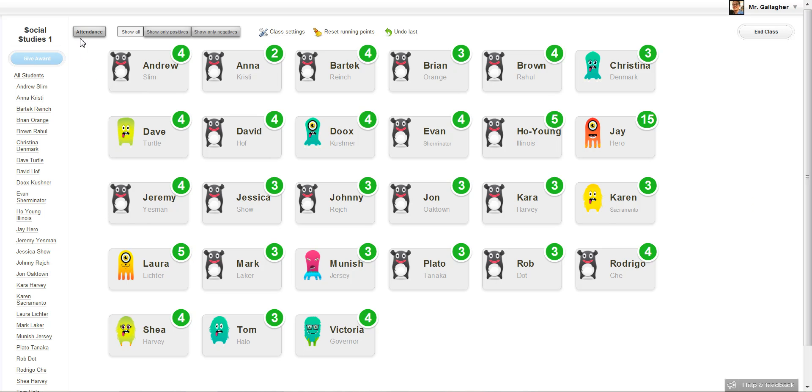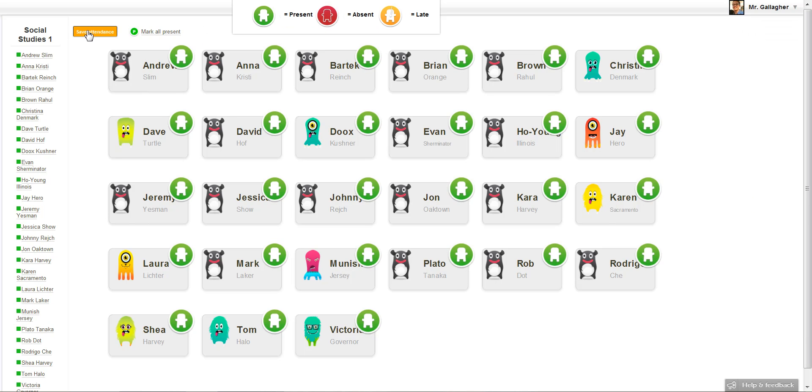So it's really easy. All you have to do is click this attendance button in the top left and you'll notice there's a key. So green is present, red is absent, and orange is late.